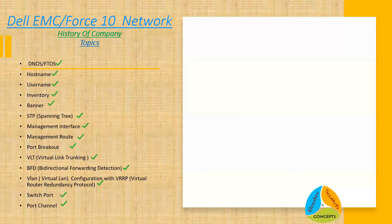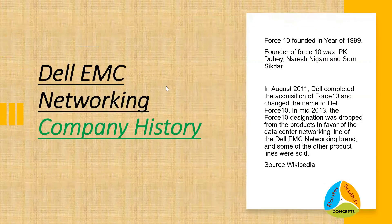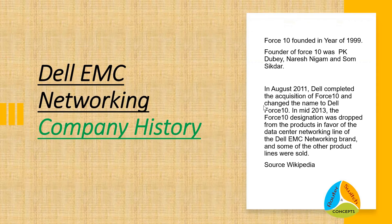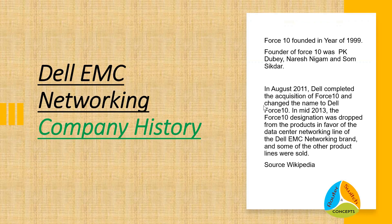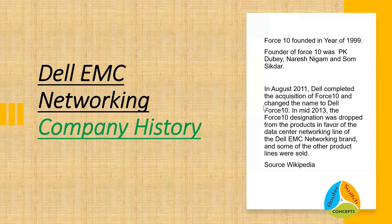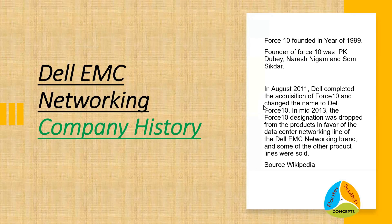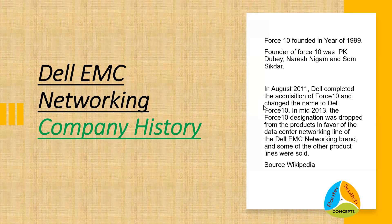Company History: Force 10 was founded in the year 1999. The founder of Force 10 was PK Dubey, Naresh Nagam, and Som Sikander. After acquisition of Force 10 by Dell in 2011, they rebranded the name Force 10 to Dell Force 10. After merger of Dell and EMC, they again rebranded to Dell EMC Networking.